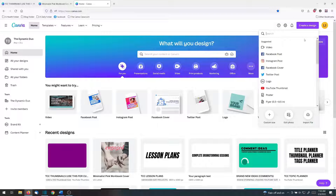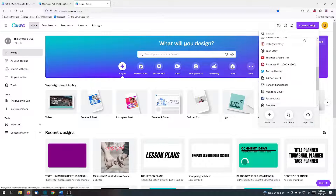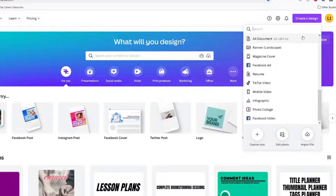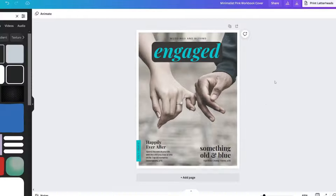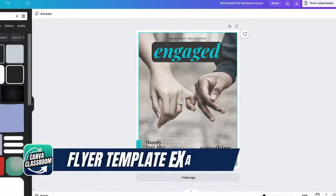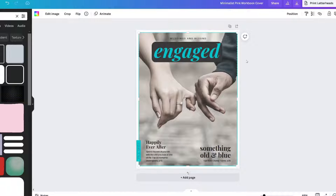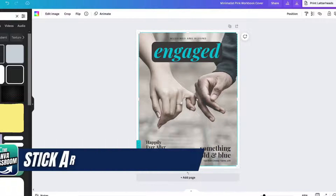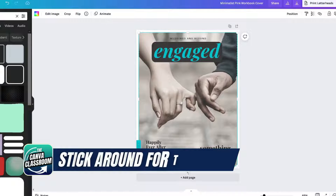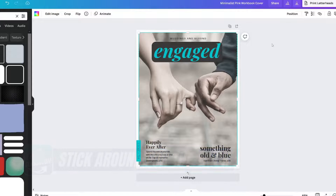The very first thing you need to do is create your design. I already have this 8.5-inch by 11-inch project ready to go so that I can add my YouTube channel link to it. Click on the element, photo, or text that you want others to click on to carry them directly somewhere else. Make sure you stay to the end to learn how to make the whole design clickable.